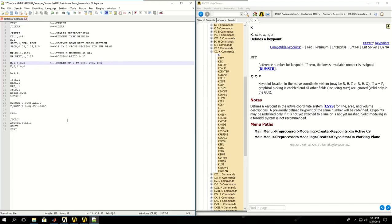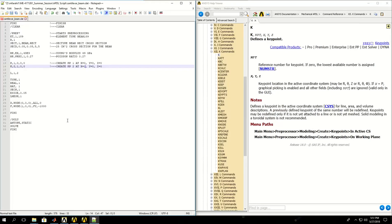Keypoint 2 would be created at location X1, Y0, Z0.